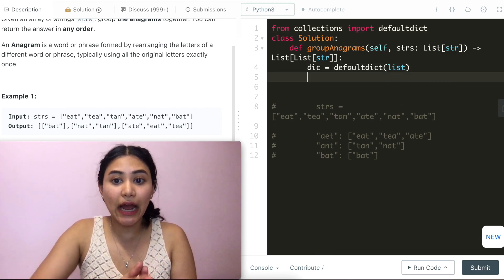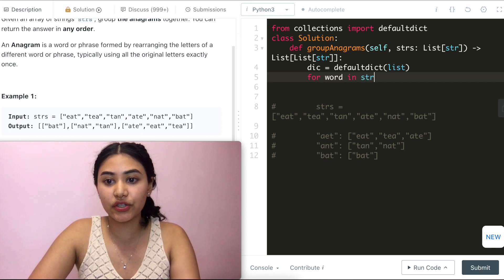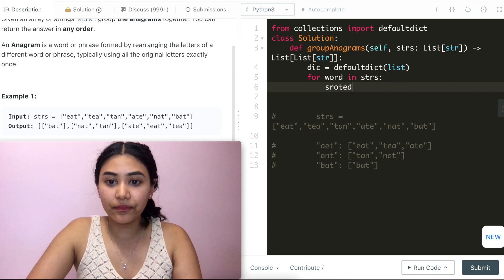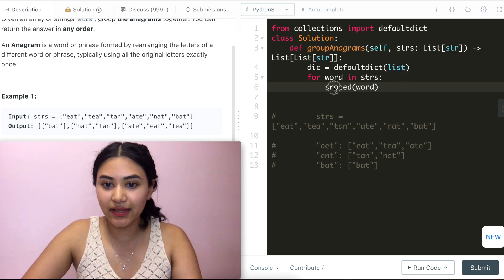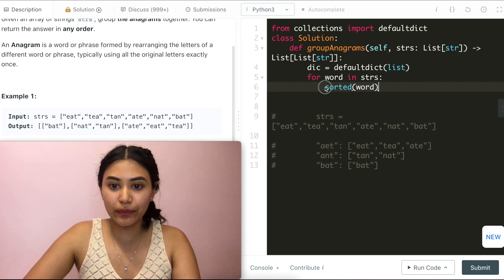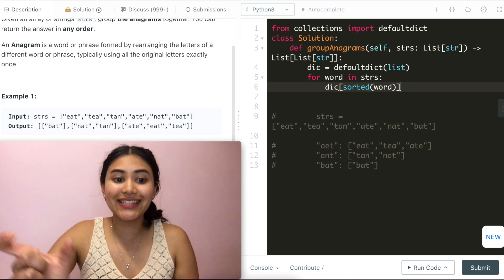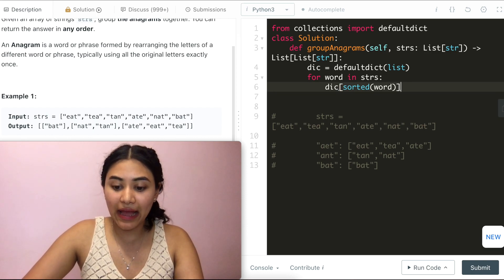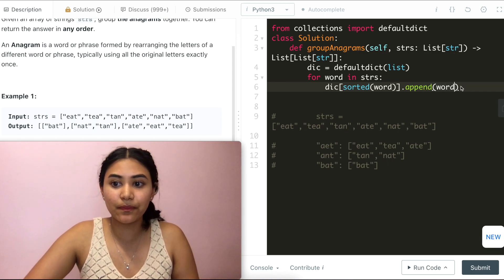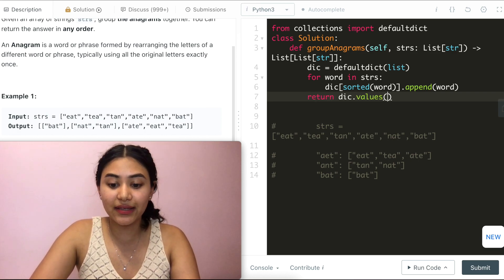Now I iterate through every single word in strings. The sorted word is going to be my key — the identifier for every single group. At that key, I append my word to the list. In the end, all I have to do is return the values of my dictionary.